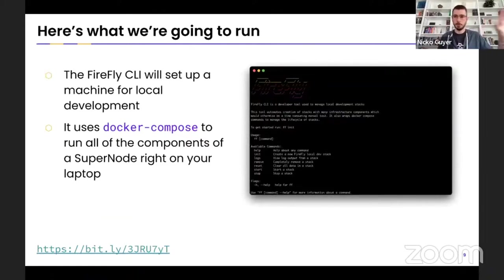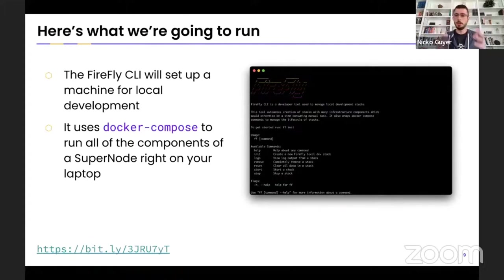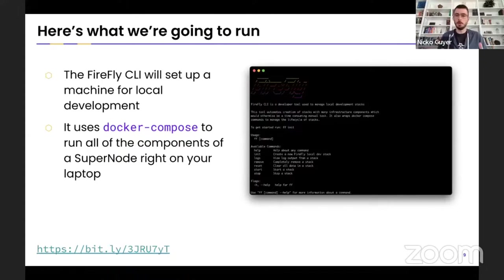The tools that we're going to use: we're going to be using Hardhat. The other tool we're going to be running on our machines is the Firefly CLI. Firefly CLI is a tool that will set up a local Firefly development environment on your machine. It uses Docker Compose to do this — that's why Docker is one of the prerequisites — and it gives you all the components of what we describe as a super node right on your laptop.